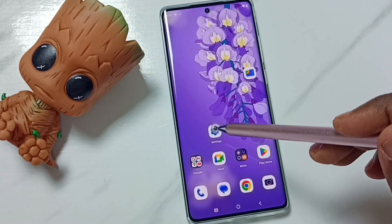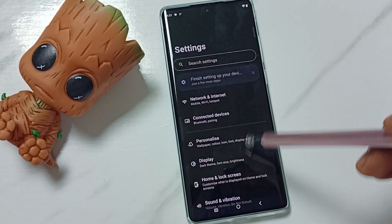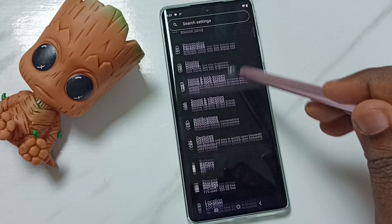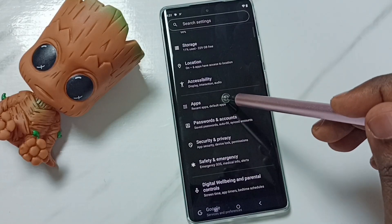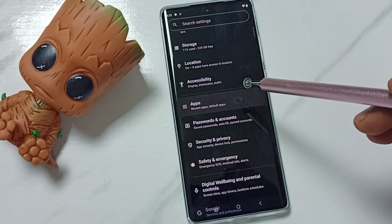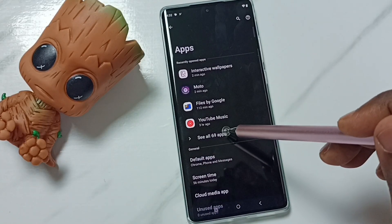Go to settings, tap on the settings app icon. Go down, go to apps, tap here. Tap on see all apps.